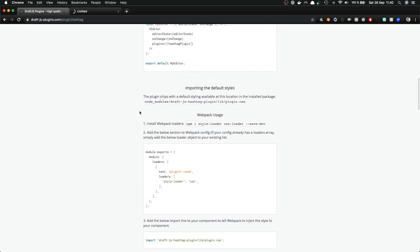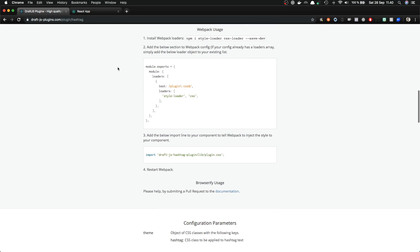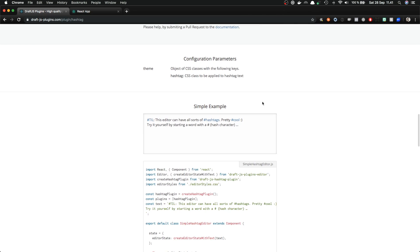So let's take a quick look at the documentation. We can see that we can import some default styles. So the plugin ships with default styling available at this location. So if we want to use default styles, we can import them from there. And if you are using Webpack, you need to add some style and CSS loaders to your Webpack configuration. But since we are using create-react-app, they are already configured.